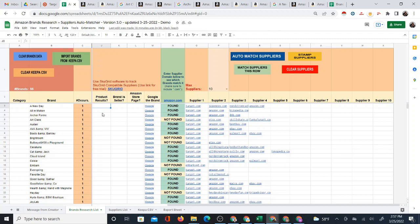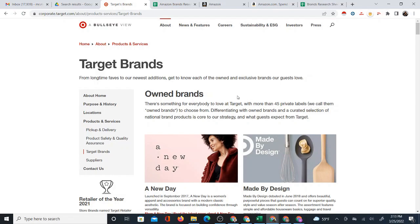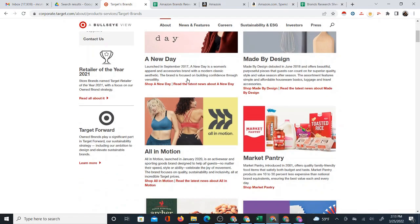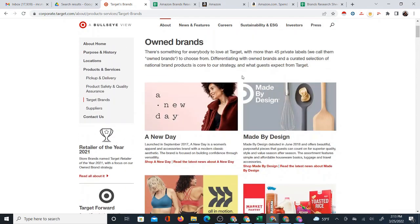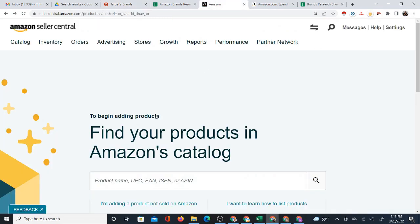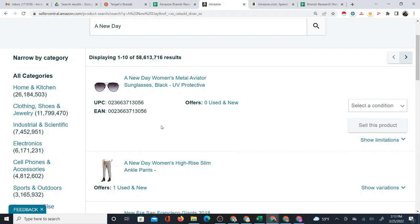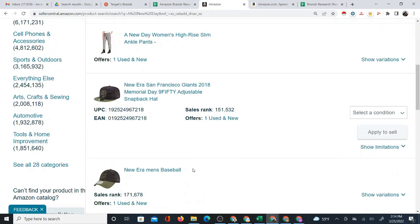So do stick around for the rest of this video so you can really see this whole system as well as the process of researching these supplier brands. Here I am on Target.com on a page that has a list of all of Target's private brands. Normally, if I wanted to research these brands on Amazon, or just to see if they're present on Amazon, I would have to highlight these brands and check them manually, individually, one by one, checking to see if I get product results on Amazon.